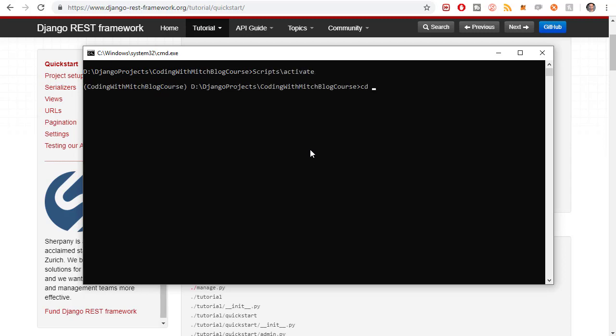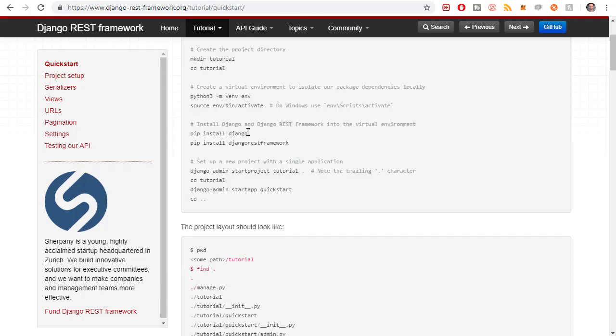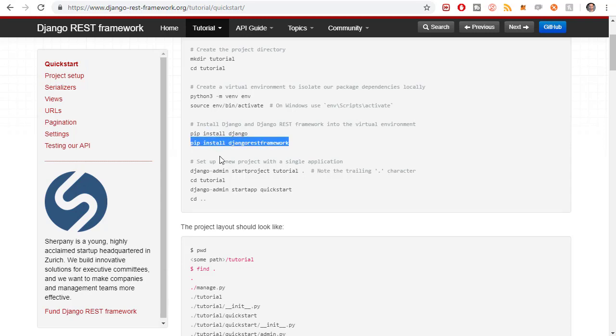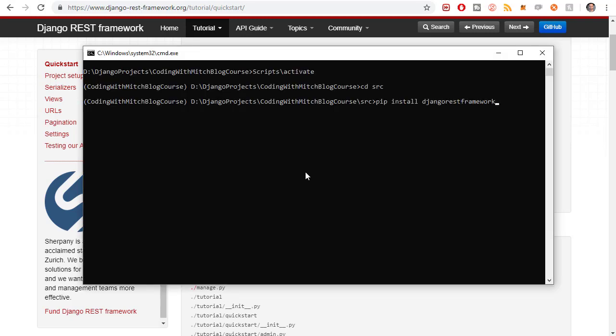So now let's activate our virtual environment and cd into the active directory. And now I'm going to follow the instructions. So the first one is to install Django. Obviously, I've already got that done. Next is install the Django REST Framework. So pip install Django REST Framework.